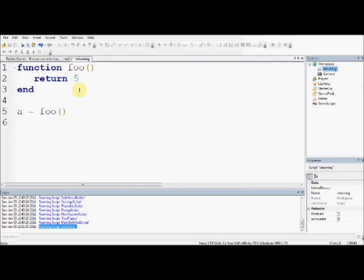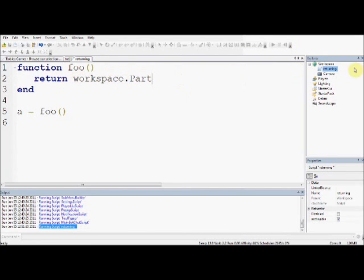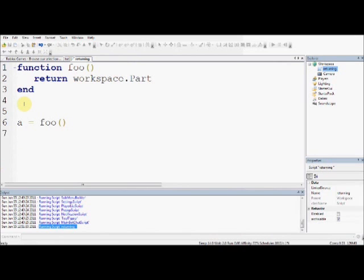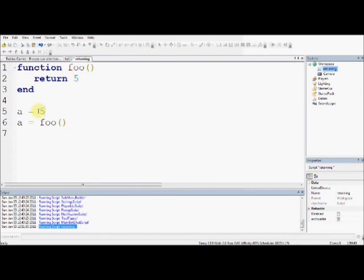Now, you can return anything, absolutely anything. So if I return high, then a will become high. If I say return workspace.part, even if it's not part in workspace, but if there was something called part in workspace, it would return that. So a would now be exactly the same as if you had done a equals workspace.part. The same as if you had done return 5, these two lines are basically exactly the same.